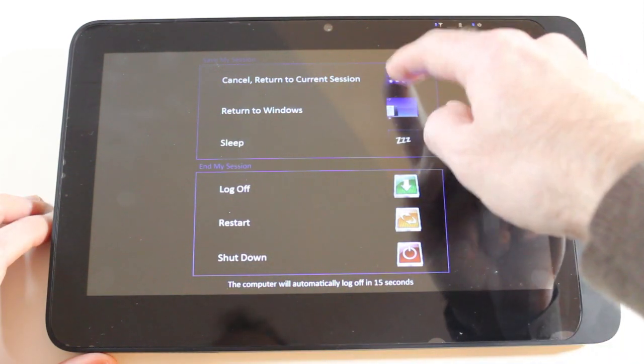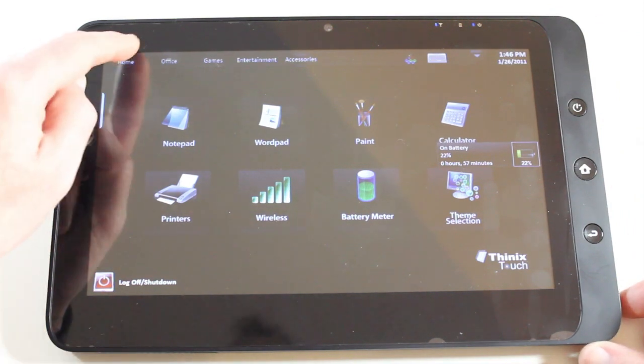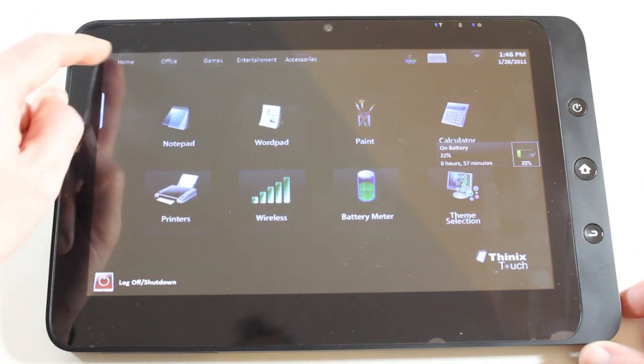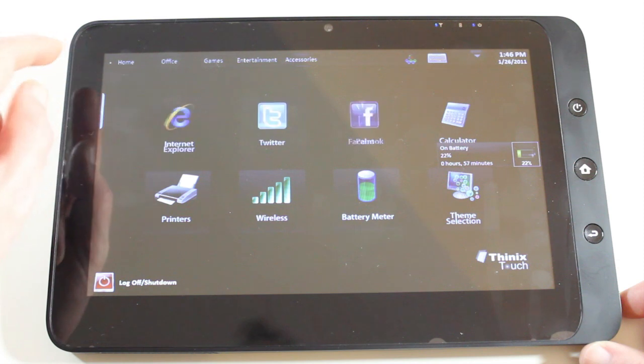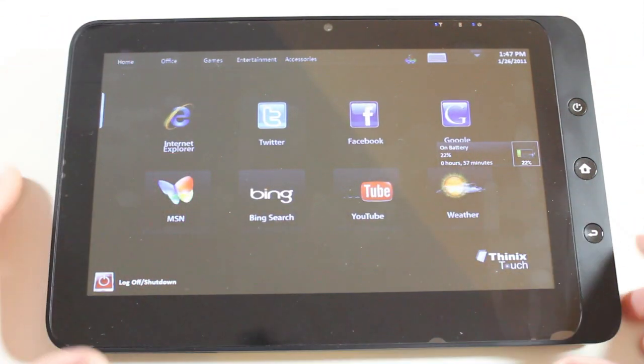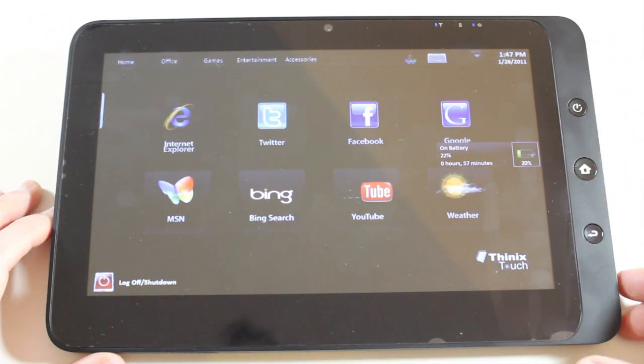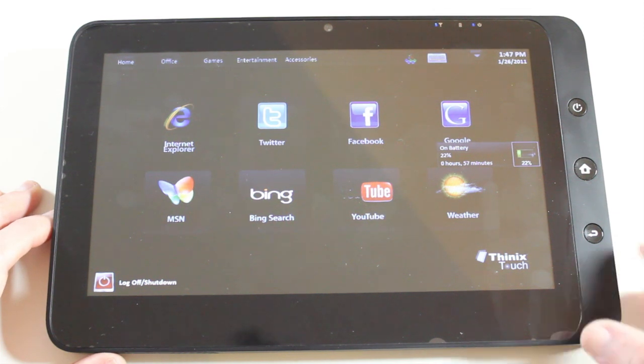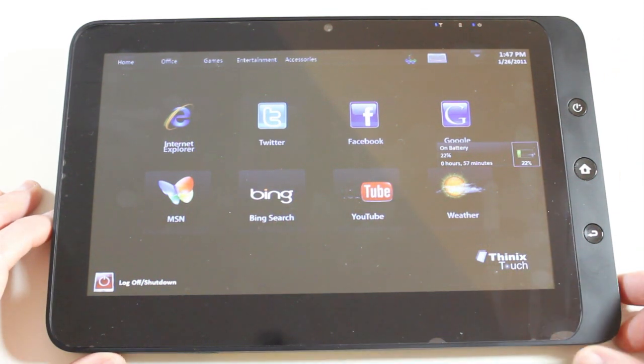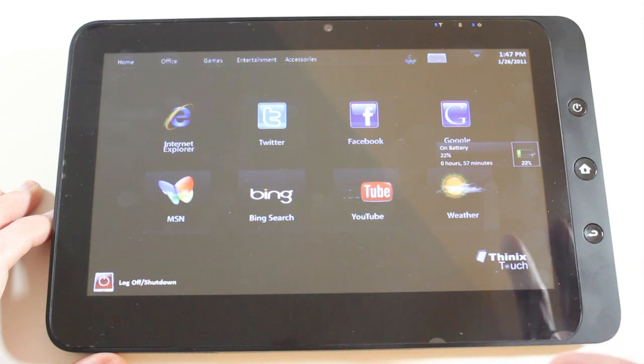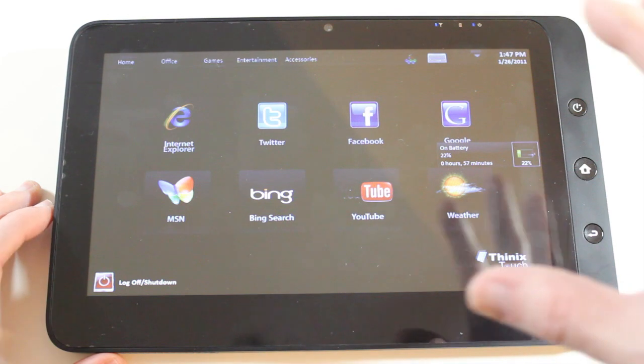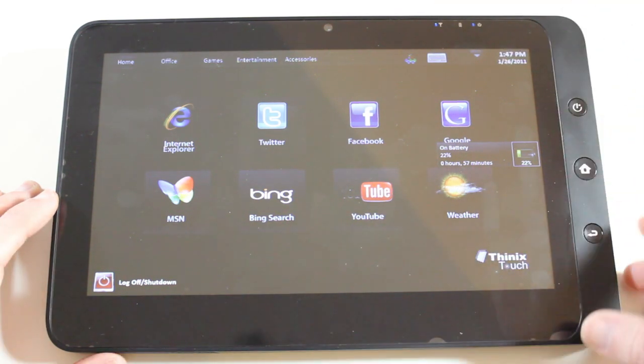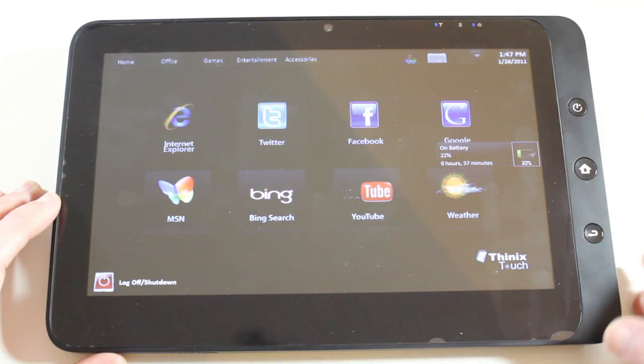So let's go back to our current selection and just have one last look at this interface. I think they've done a really good job of putting together this particular interface. Nice big icons, a nice overlay to Windows 7 and I think it is fantastic to use. So a really good addition to this particular device. Now Thinix Touch is going to be updating very soon to a new and more polished interface with some new features. So keep an eye out for that in the future.